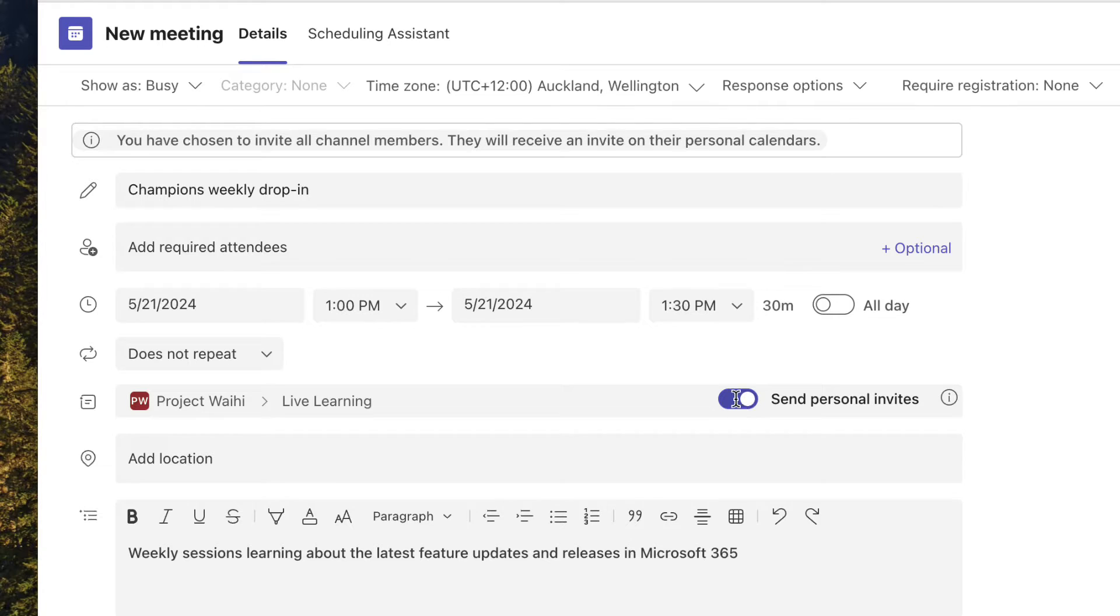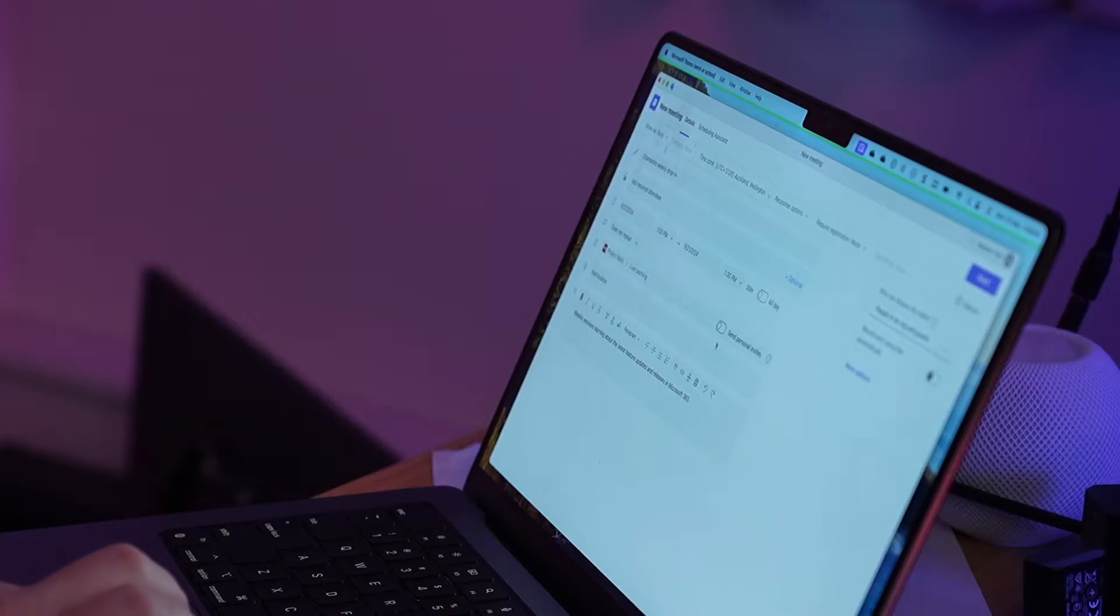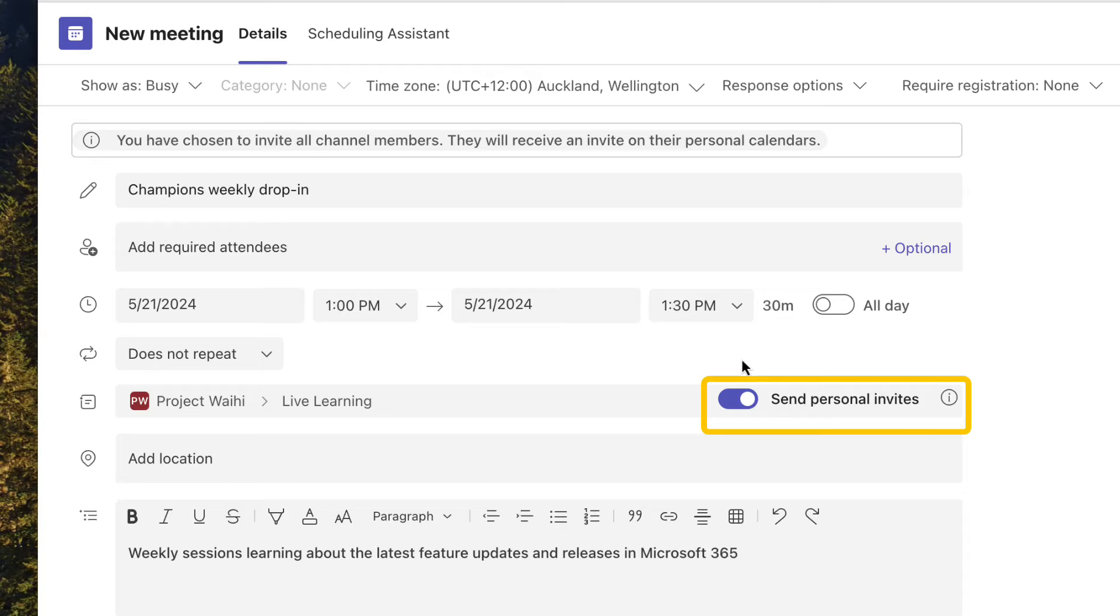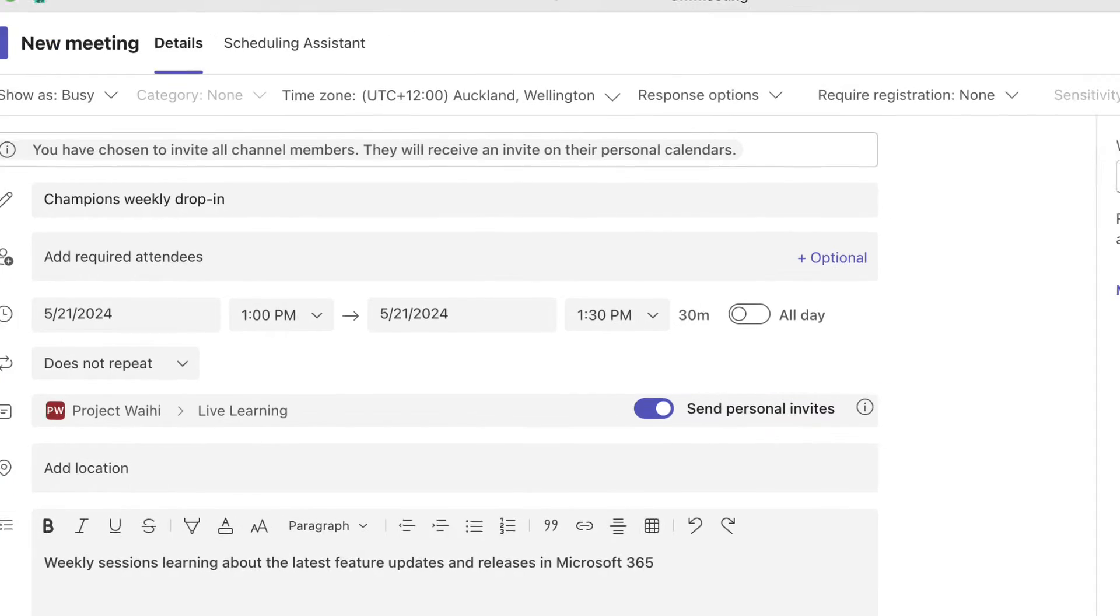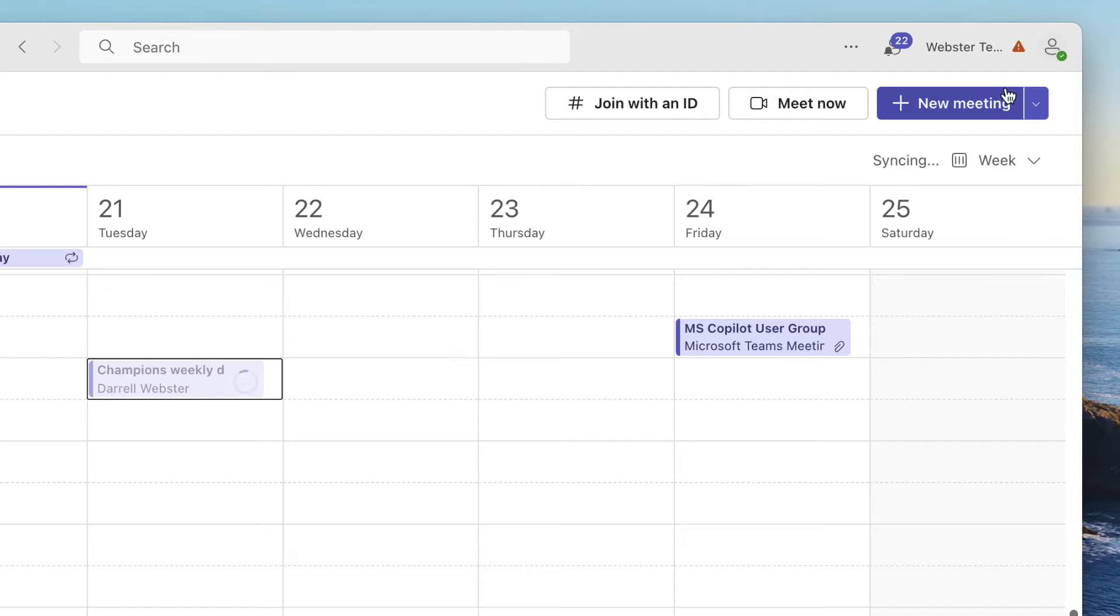Whereas if this was unchecked then it's just sitting there in the channel and people have to actively add it to their calendar. We're going to try both options. To start off with let's send a personal invite. We'll send that and we'll check out and see what happens for Laura who's a member of this team.